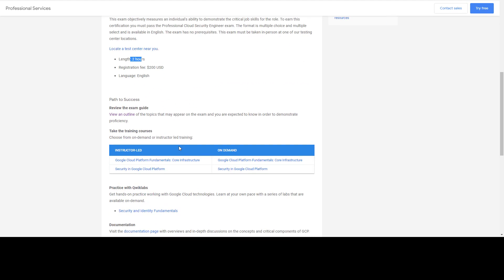There are not many materials on the internet for this certificate, but if you have networking knowledge and have used Google Cloud and work in the security field, you won't need too many resources. However, if you don't have cloud or security experience, you first need to study the core aspects of Google Cloud, take the Google Cloud Certified Associate exam to build prerequisites, and then step into the security aspects.